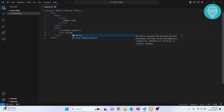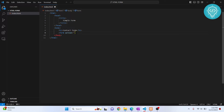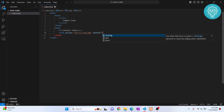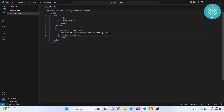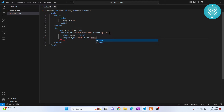Now let's create our form. The action attribute is where we put the link to our PHP script — this PHP code will save the form data into the database. I'll call it submit_form.php (we'll create it shortly). The method is POST, which means the data will be sent encrypted to the back-end script. Inside the form, let's create a label and call it 'Name'.